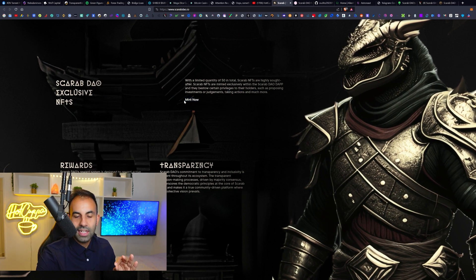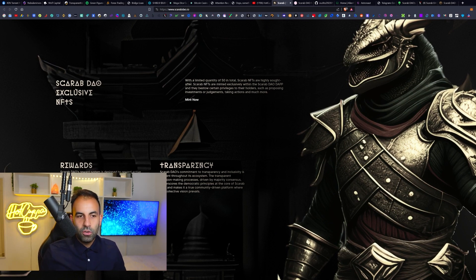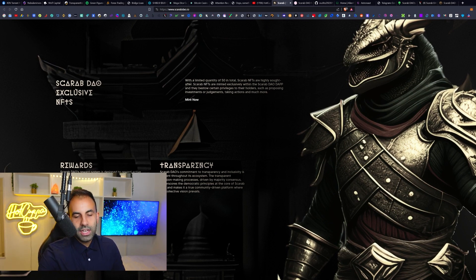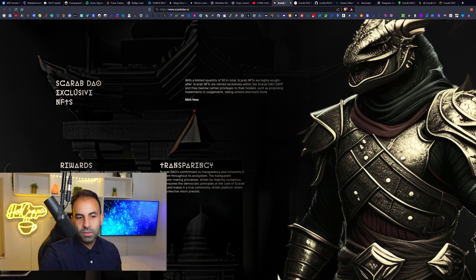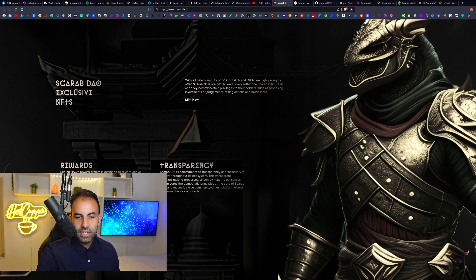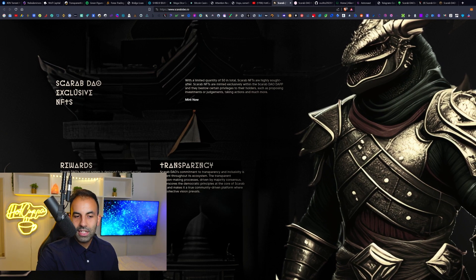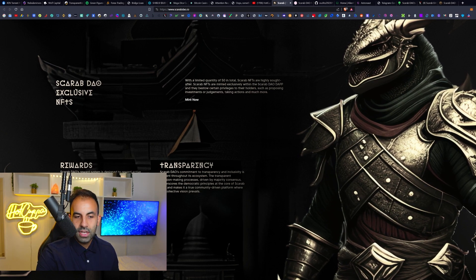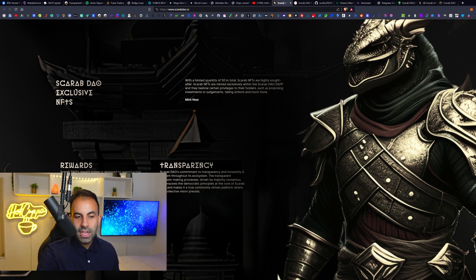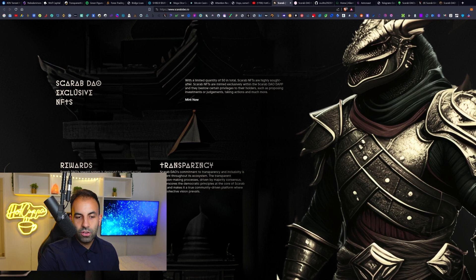The Scarab NFTs are highly sought after. The Scarab NFTs are minted exclusively within the Scarab DAO DApp and they will bestow certain privileges to their holders such as proposing investments or judgments, taking actions, and much more. You can click this link to mint them now. I think this is going to be available after Monday the 2nd, which is their launch.